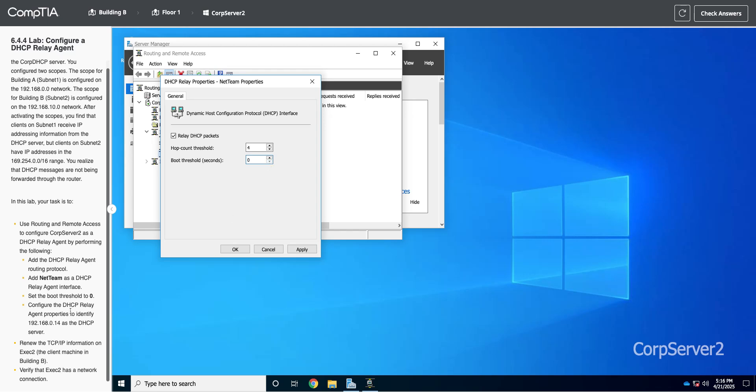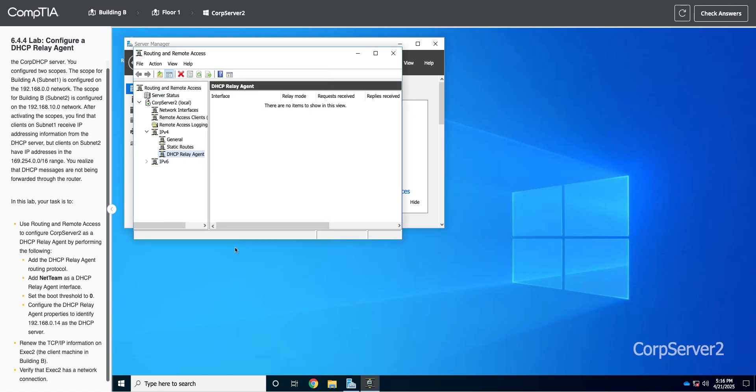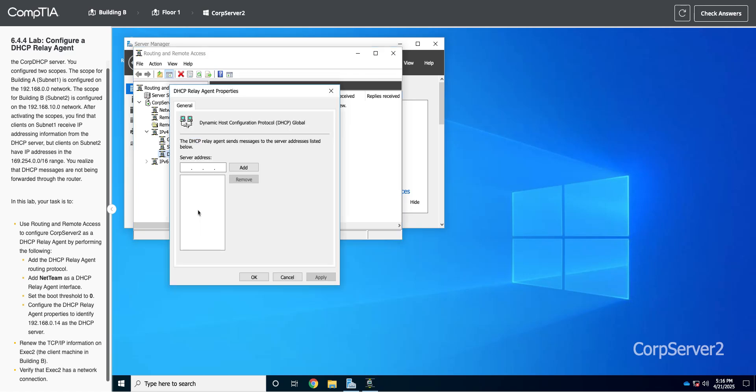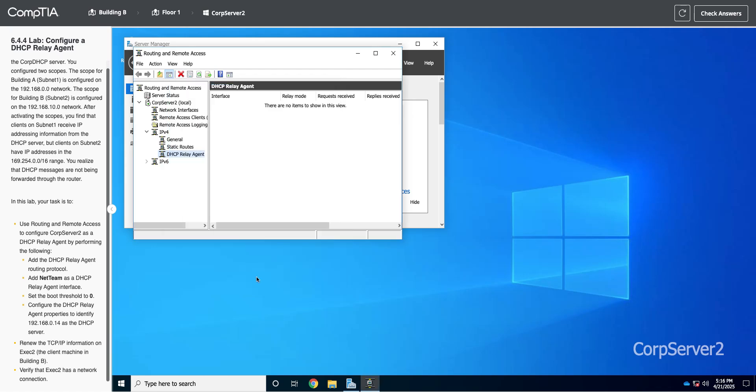And then I'm going to configure the Relay Agent property. So I need to give it the IP address of our DHCP server. So I'm going to hit OK. And now if I go to Properties, so I right-clicked on it, I'm going to Properties. And now I can put in the IP address of where I'm going to send or forward on these broadcast messages. So I'm going to do 192.168.0.14 as my DHCP server. So I'm going to add that in. I hit Apply. I hit OK.